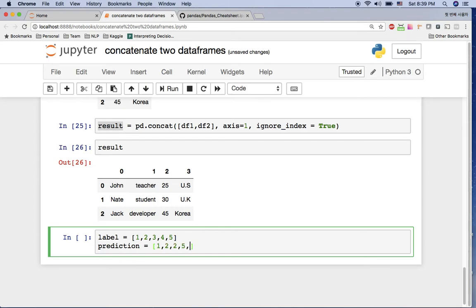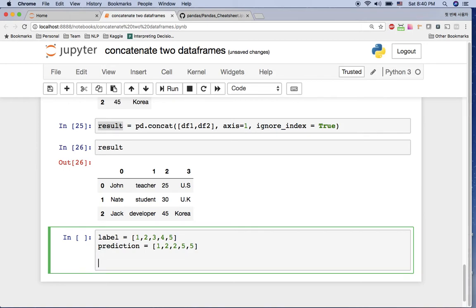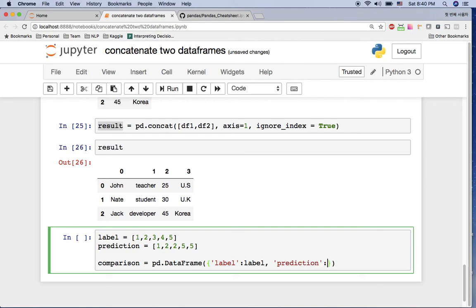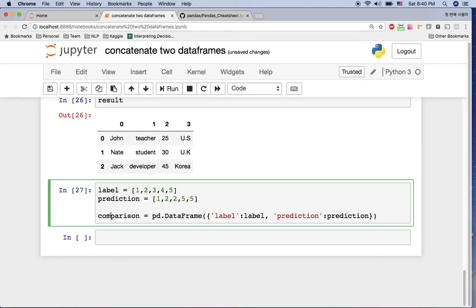Let's say you want to compare each value in the same row. Then you can do something like comparison, this variable has pd.DataFrame, and in this dataframe I want to add kind of label as this label and the prediction with the prediction. Okay, here, all right. And then let's take a look at this one comparison.